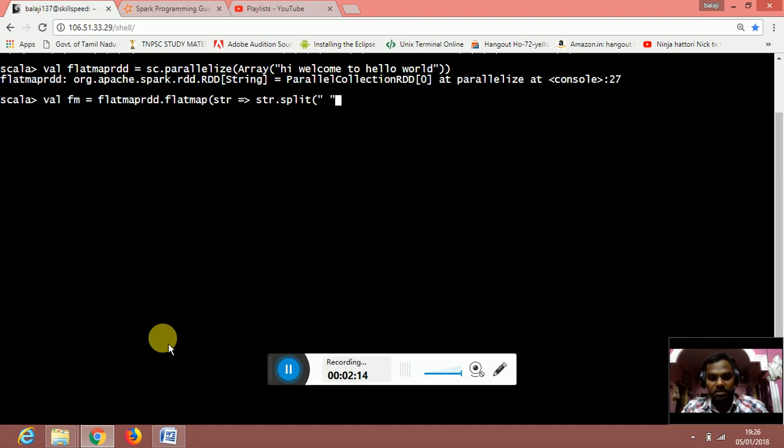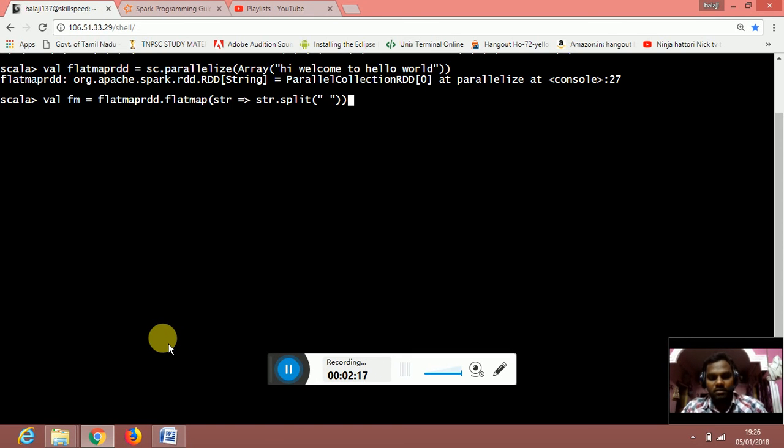Sorry, it's a space. OK, split by space.